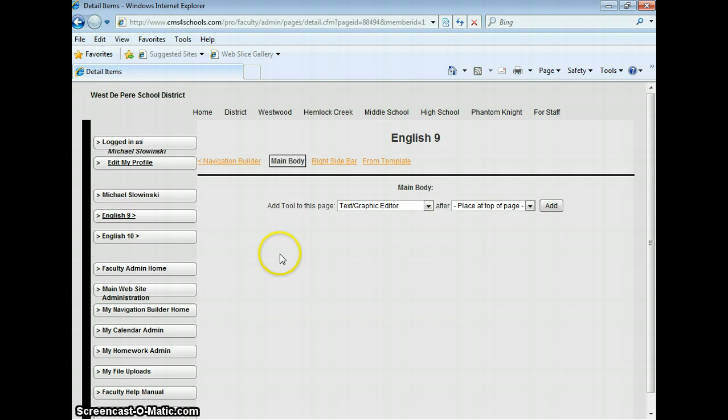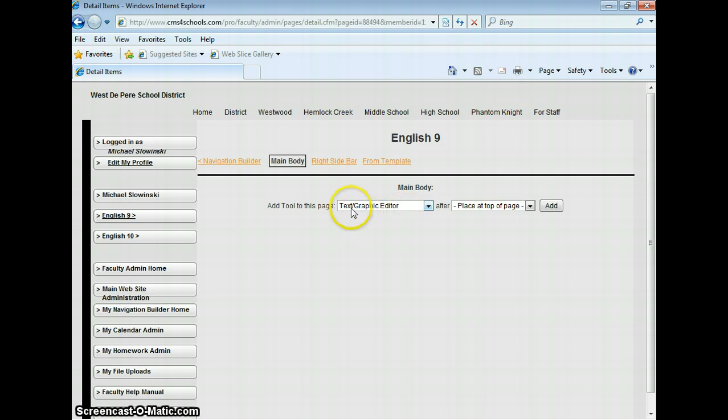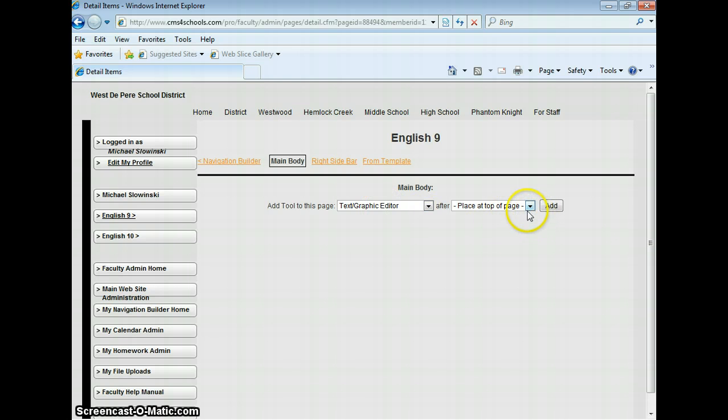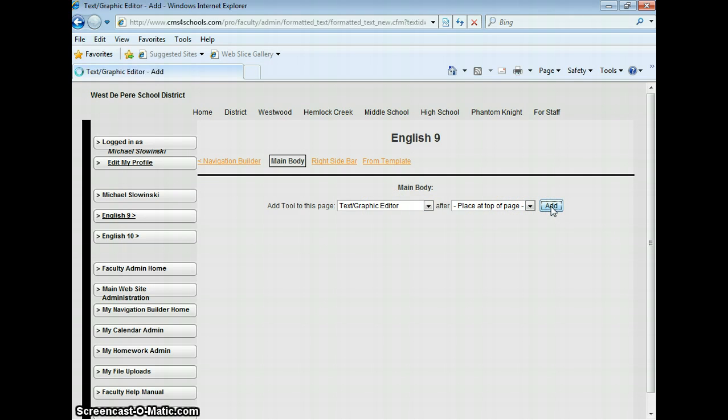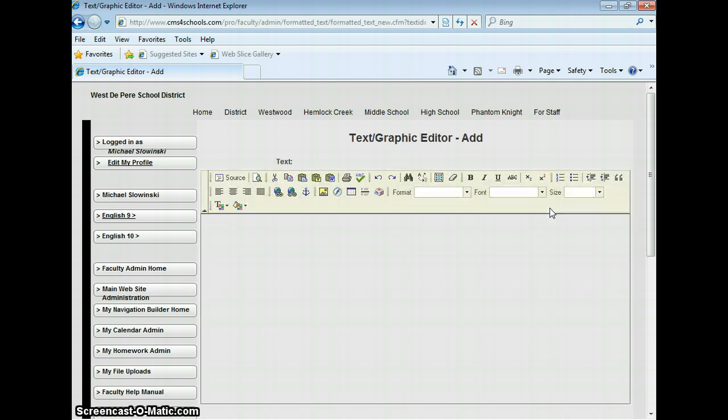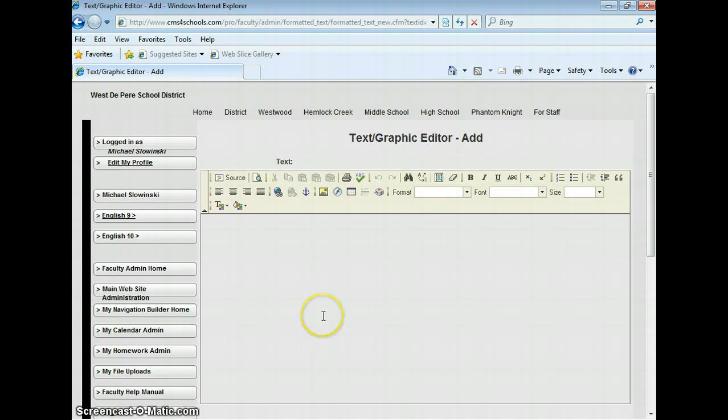What I'll do is add a text box on my page. I select Text Graphic Editor, place it at the top of the page where I'd like it, and I'll click Add. So here's my text box.